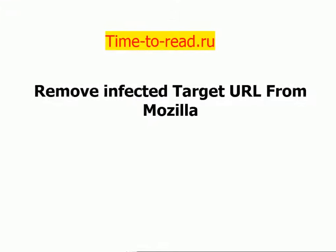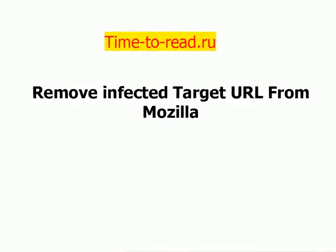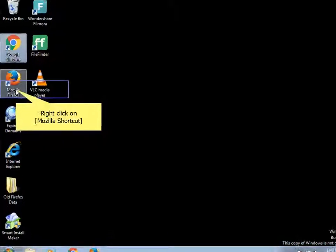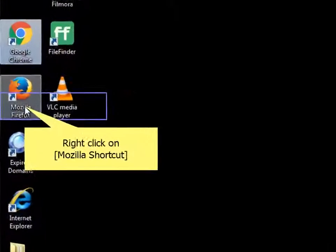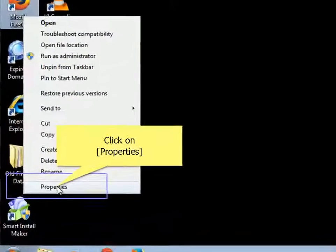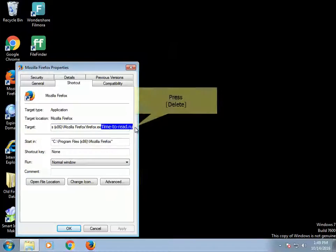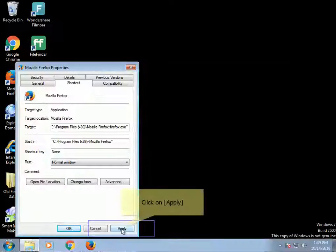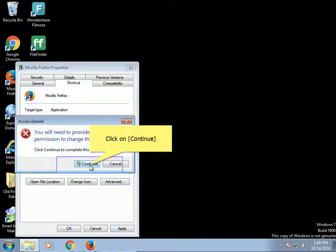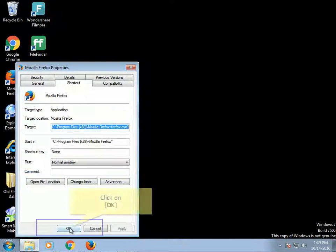Remove infected target URL from Mozilla. Right-click on the Mozilla shortcut and click on Properties. Press Delete to remove the infection. Click on Apply, then click on Continue, and finally click OK.